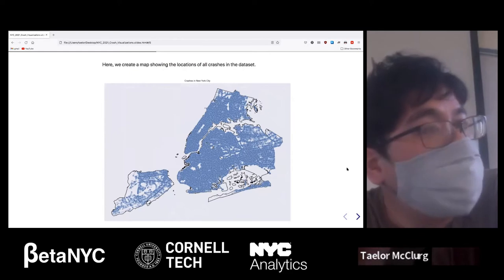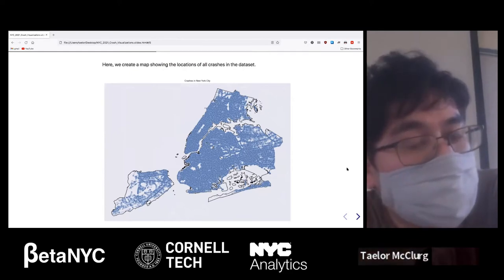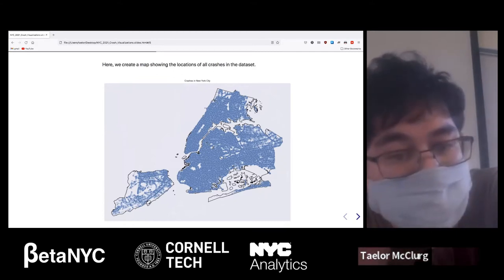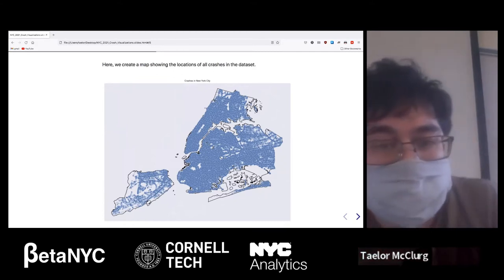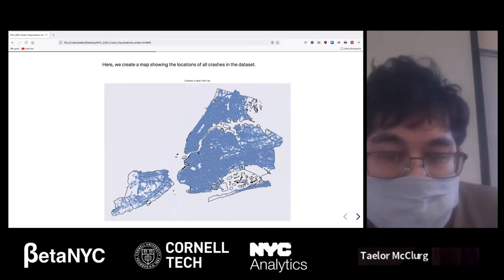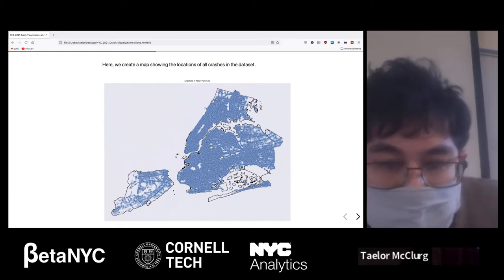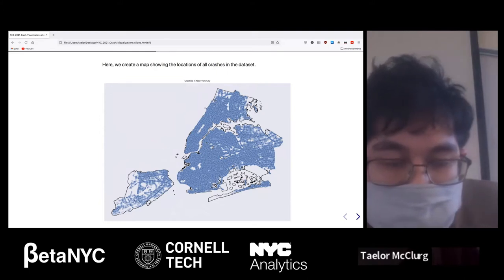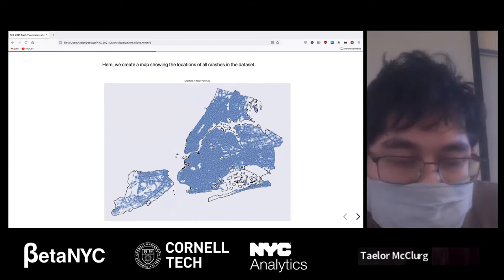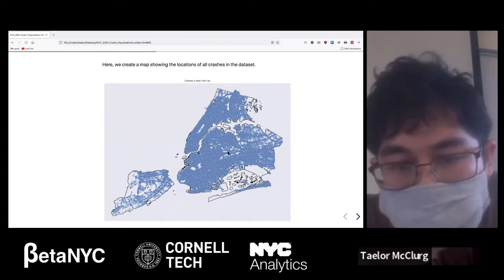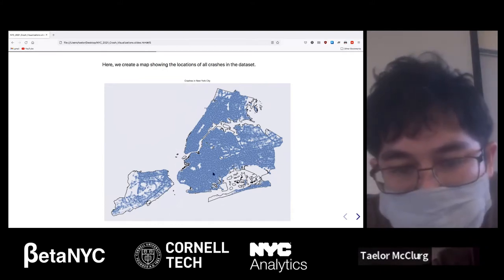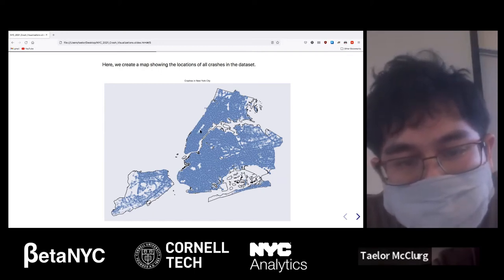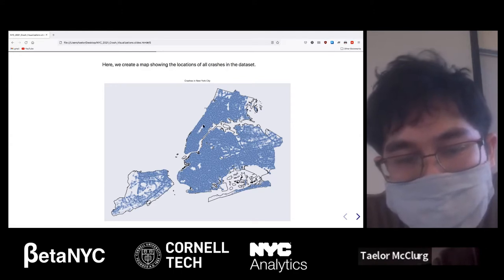In the data we actually had GIS information — latitudes and longitudes of where each crash occurred. So we made a map where each dot is one crash. You can see that over the course of a year, Staten Island has a lower density of crashes. The other boroughs are pretty dense. I believe that's Central Park right there — it's cool when you can see things in the data.